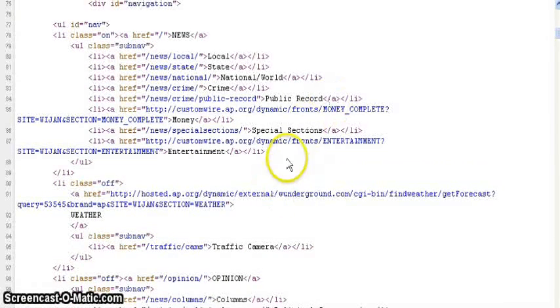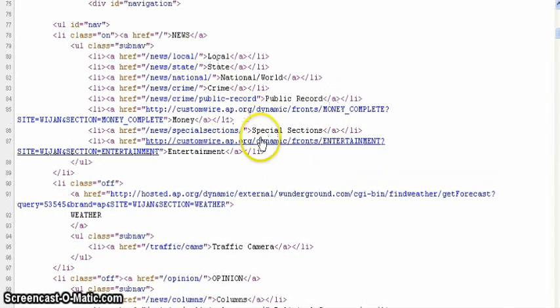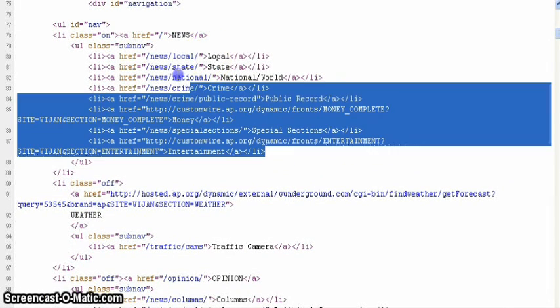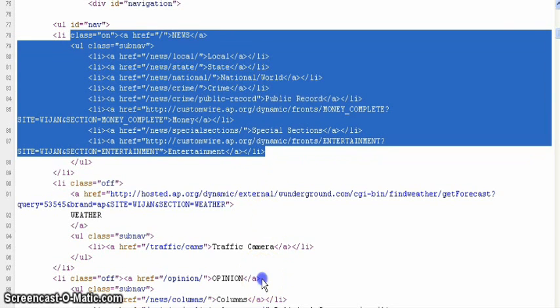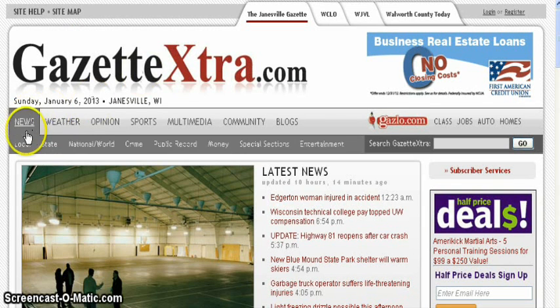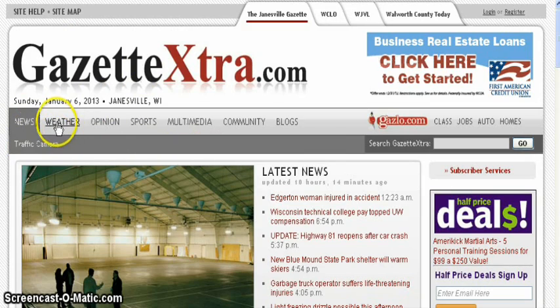Now we're getting down to the navigation. So you see News here and all the items that come under the News category in the navigation. And you can see all those items here now.